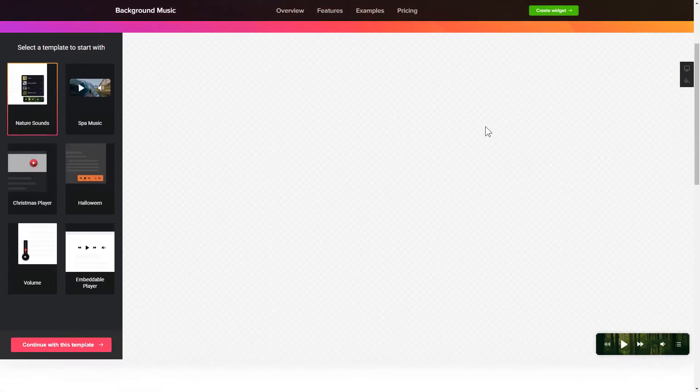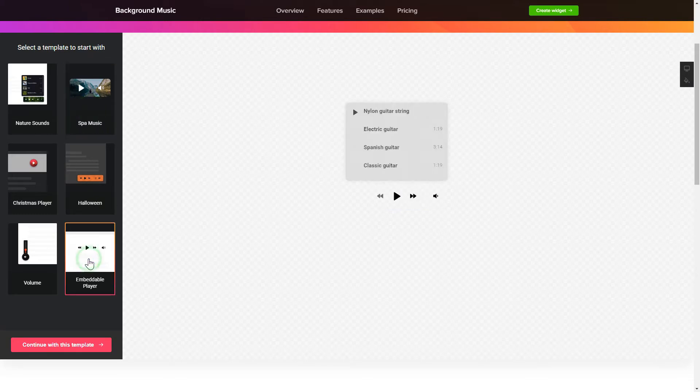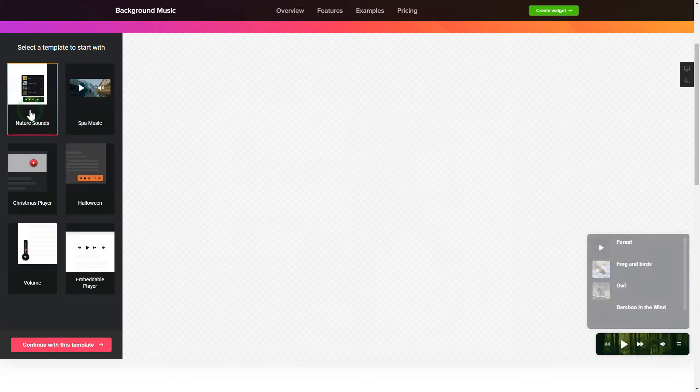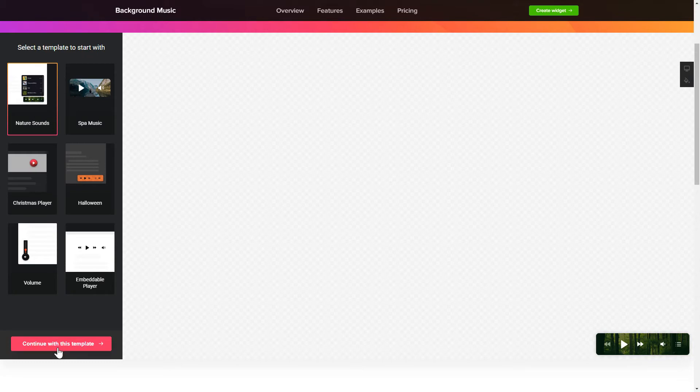Let's create your widget. Begin by choosing a template that suits your case best. Click Continue with this template.